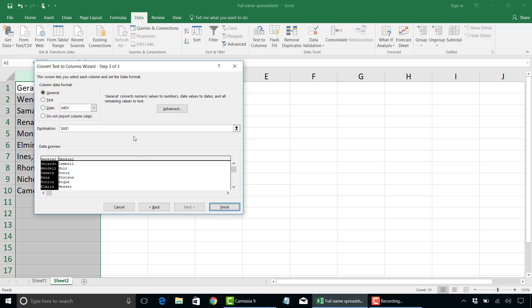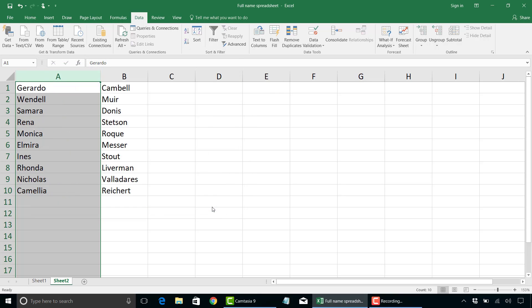Click on next. Again, if there's any column data format you want to do, you can do so right here. You may want to change the text or date, etc. Click on finish. And there you have it. We have column A separated from column B into two unique columns of data exactly how we wanted it.